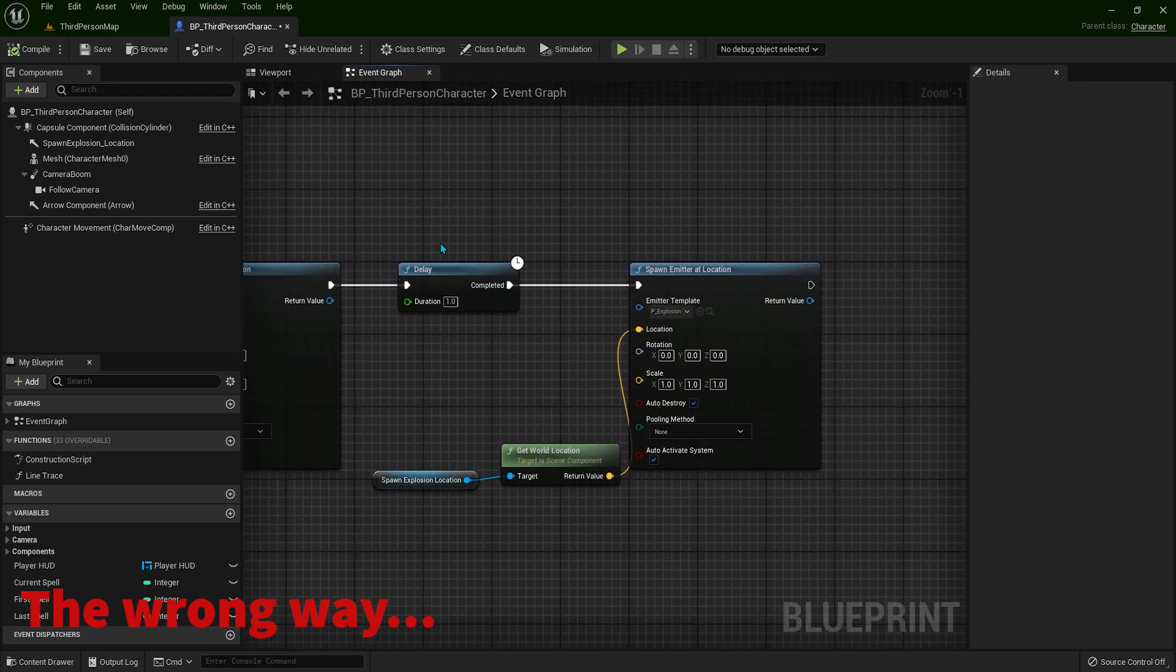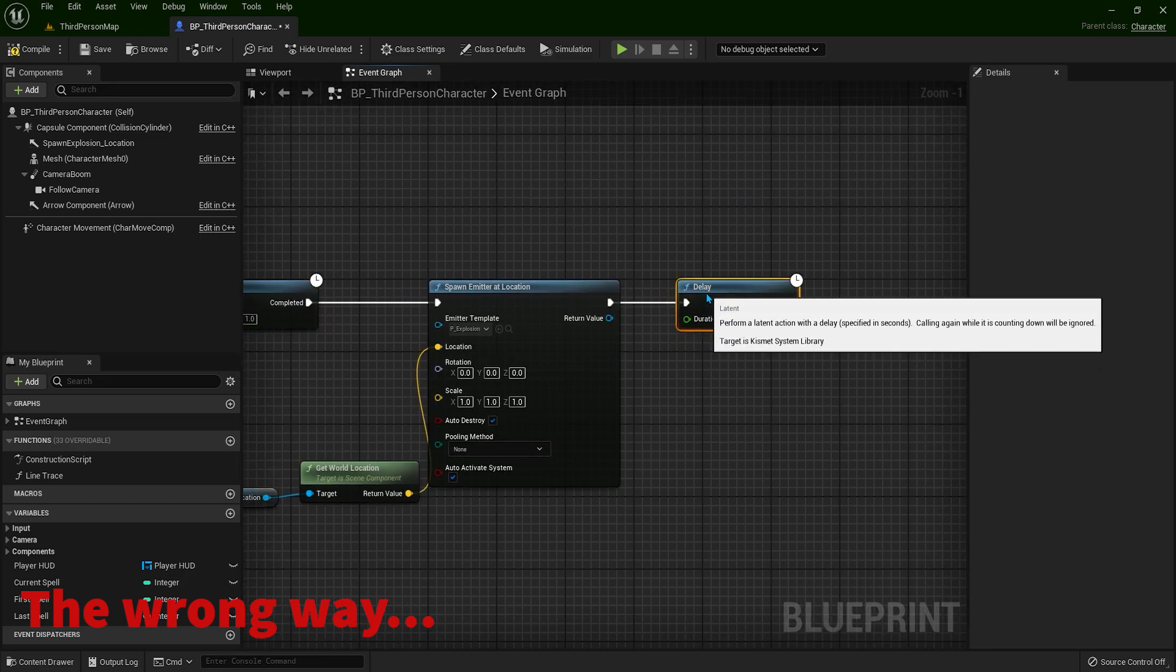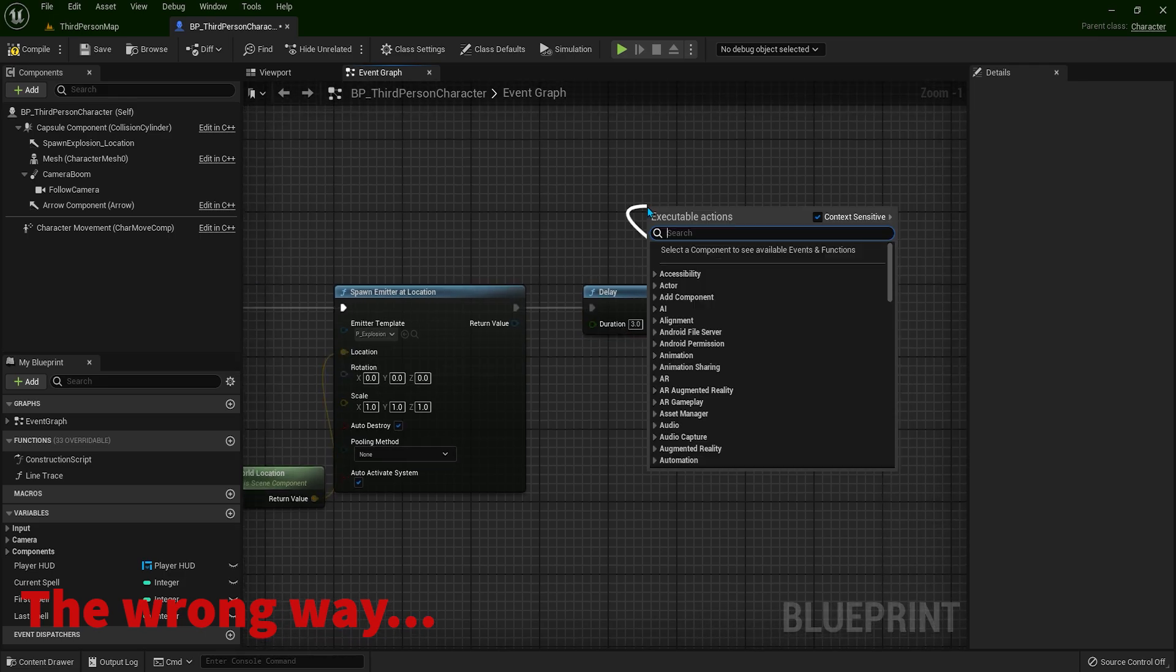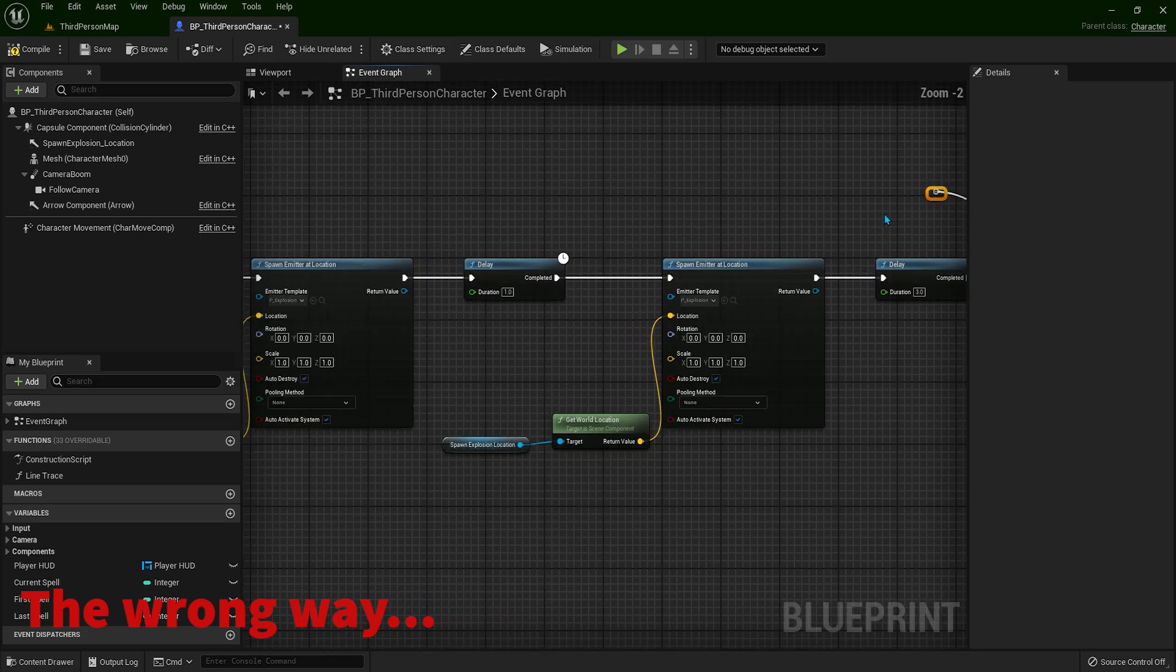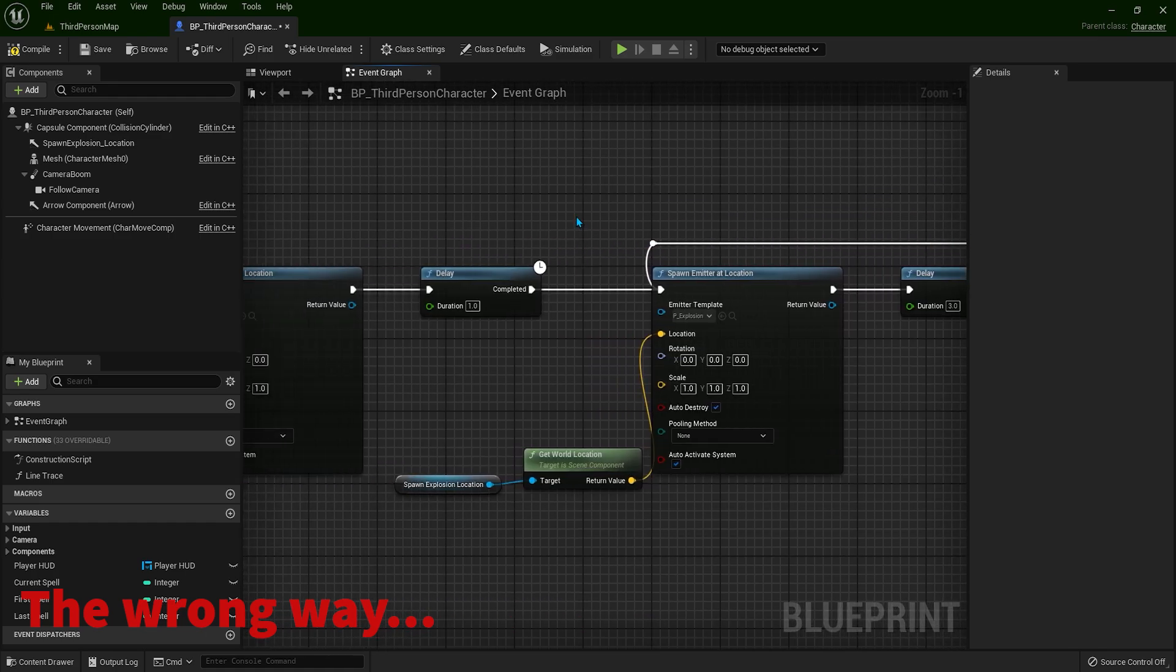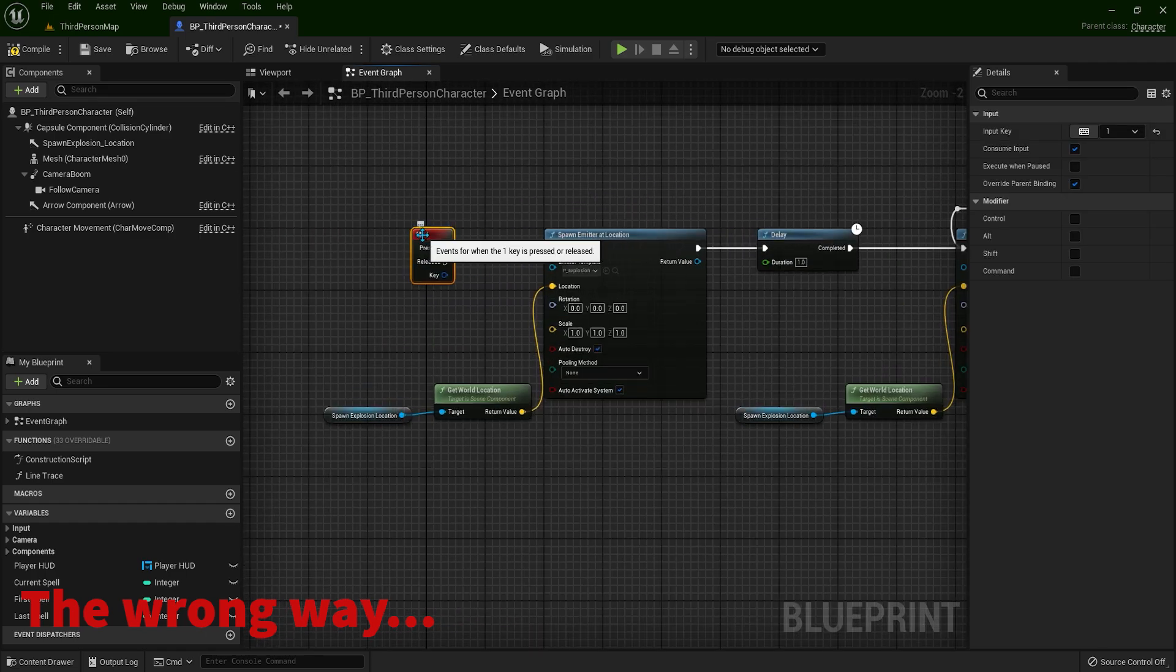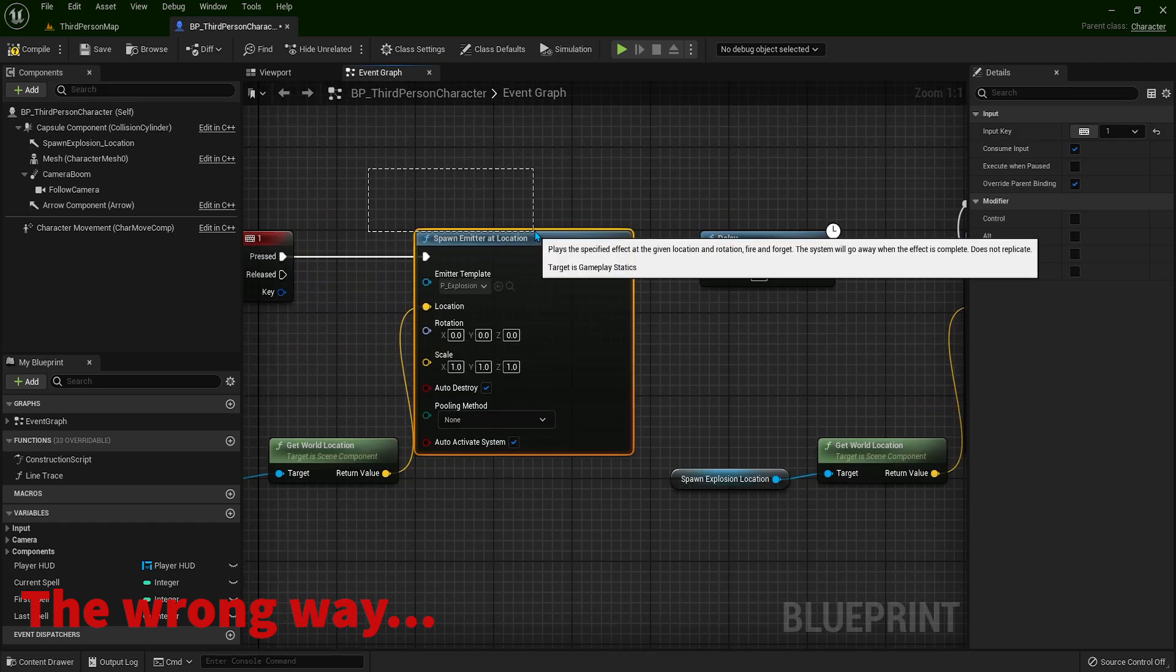And what you can usually see in other tutorials, we can put another delay, let's say three seconds. Let's get completed and let's type reroute node. And then you are going to connect it over here. Now let's see what's going to happen. So we are pressing 1, we are triggering our code.